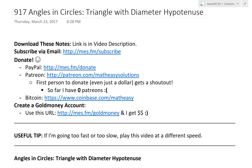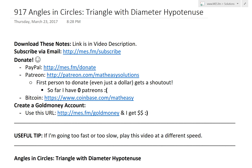Hi, it's time for another Math Easy Solution. We'll discuss a quick example on angles and circles. In this video, we'll look at a triangle with the diameter as a hypotenuse.